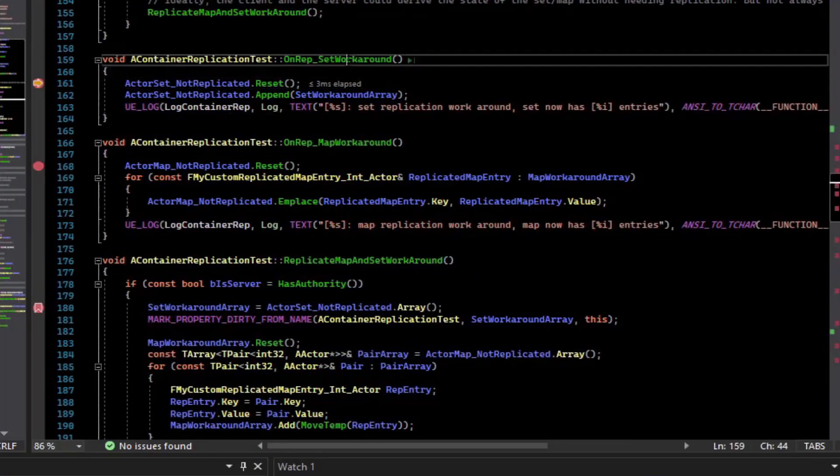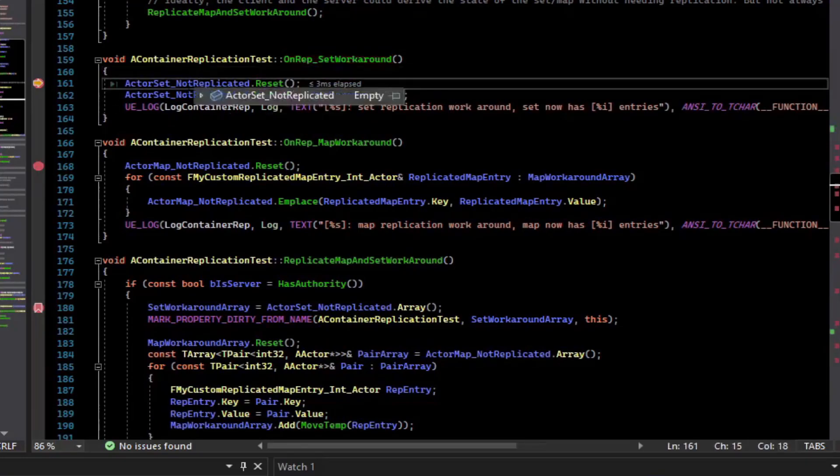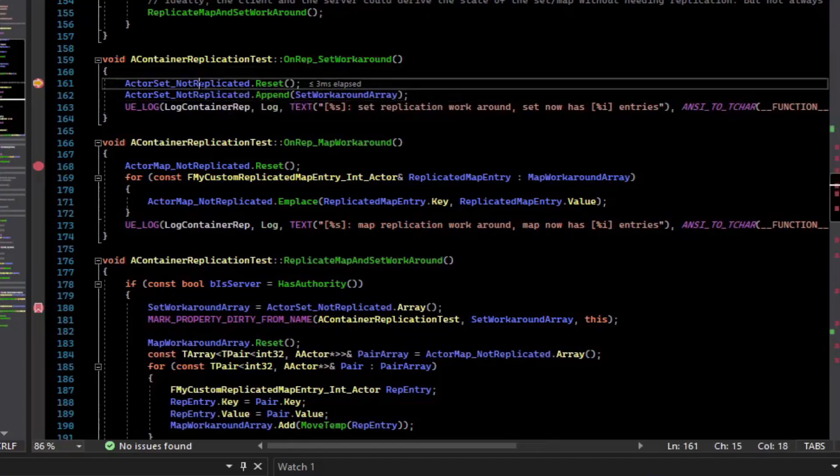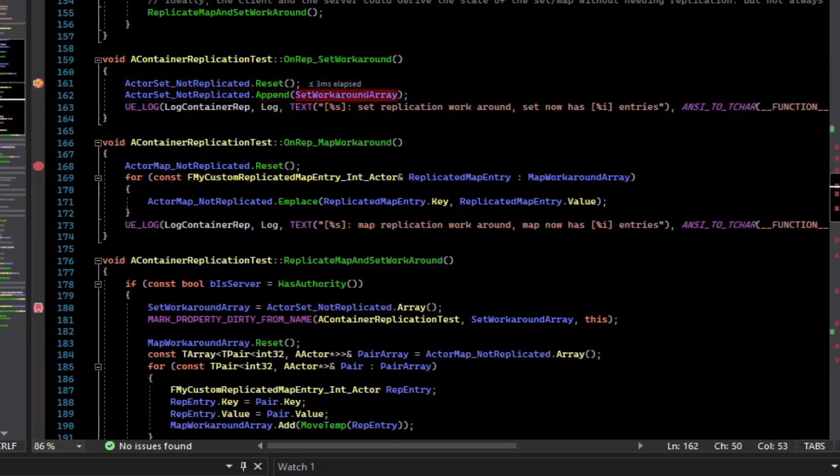And so we hit the OnRep for our set workaround. And what we have to do is convert the array back into the set. Fortunately, that is really easy for sets. You just reset the set and say set.append array, and it can convert that for you.